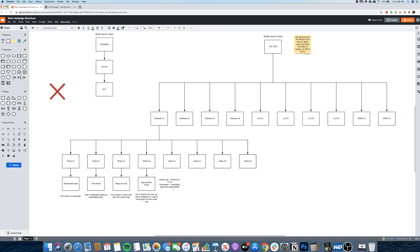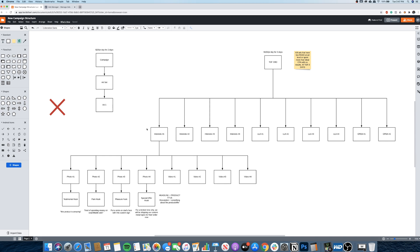Then do the same with the video: select all four photo ads, duplicate them so now you have eight ads in that single ad set. Select the duplicates, click edit, and swap in the video as the media. Now you have four photo ads and four video ads, each paired with a different piece of ad copy — that's eight ads in one ad set, loaded up nice and clean.